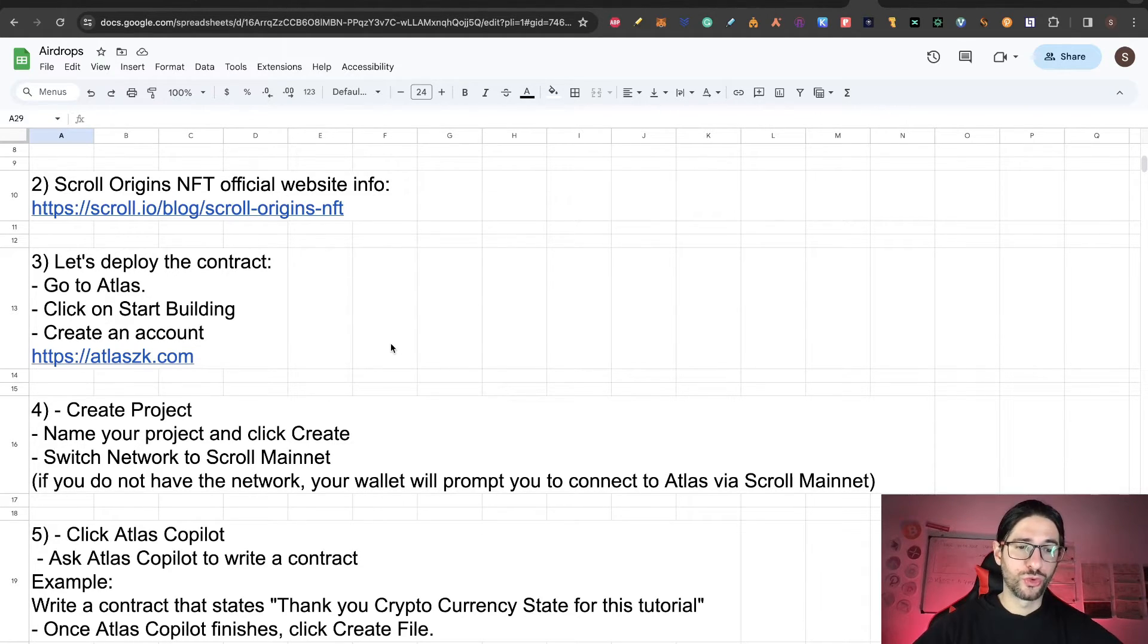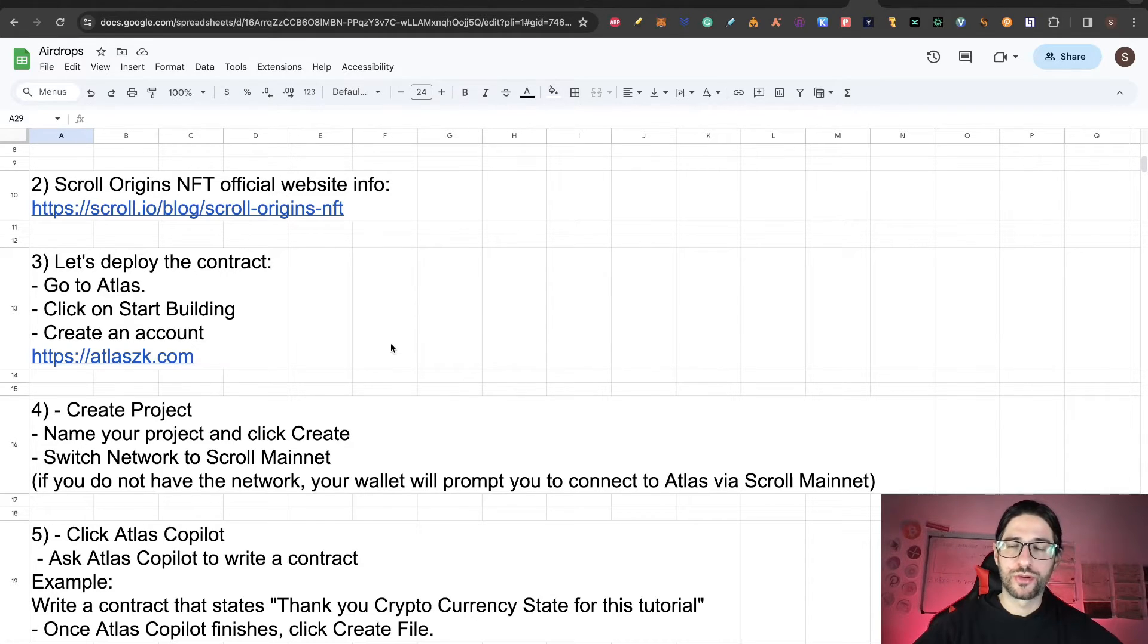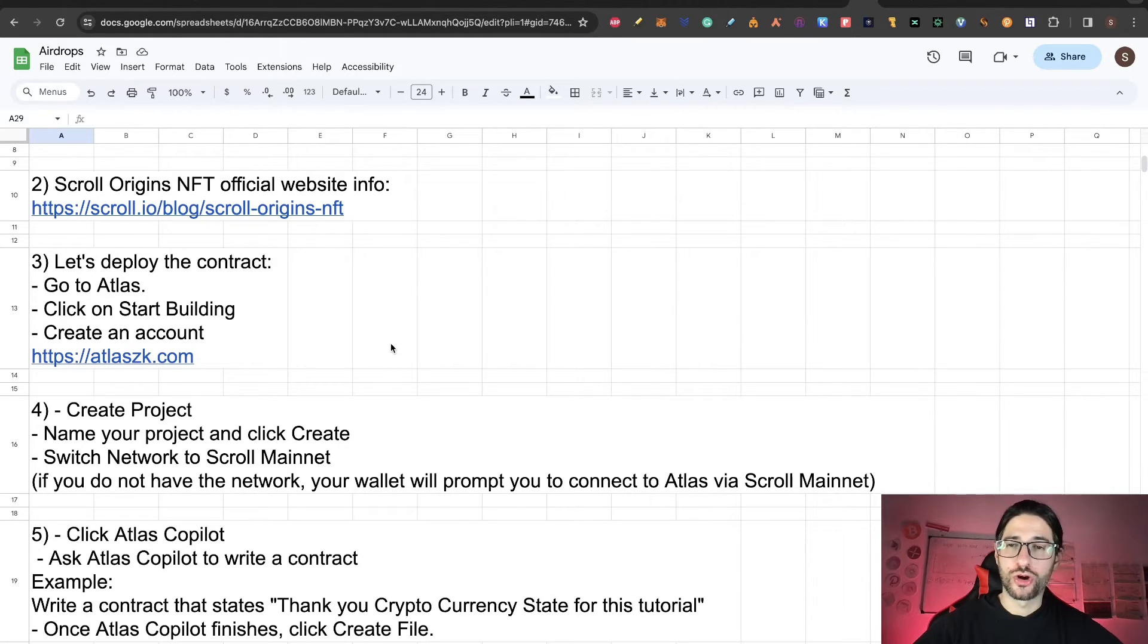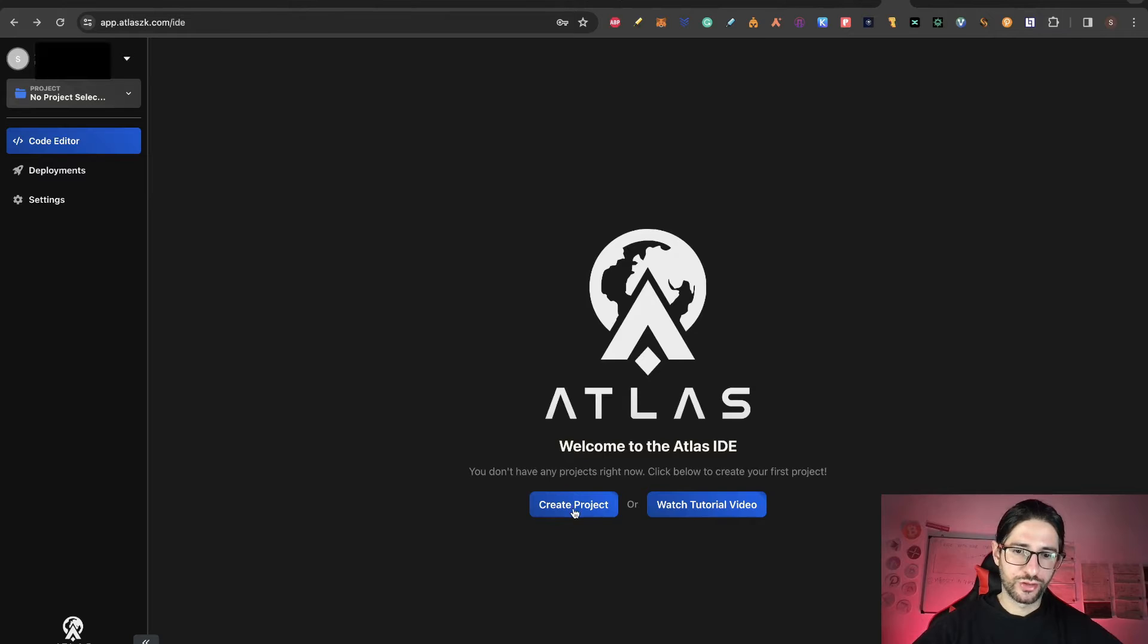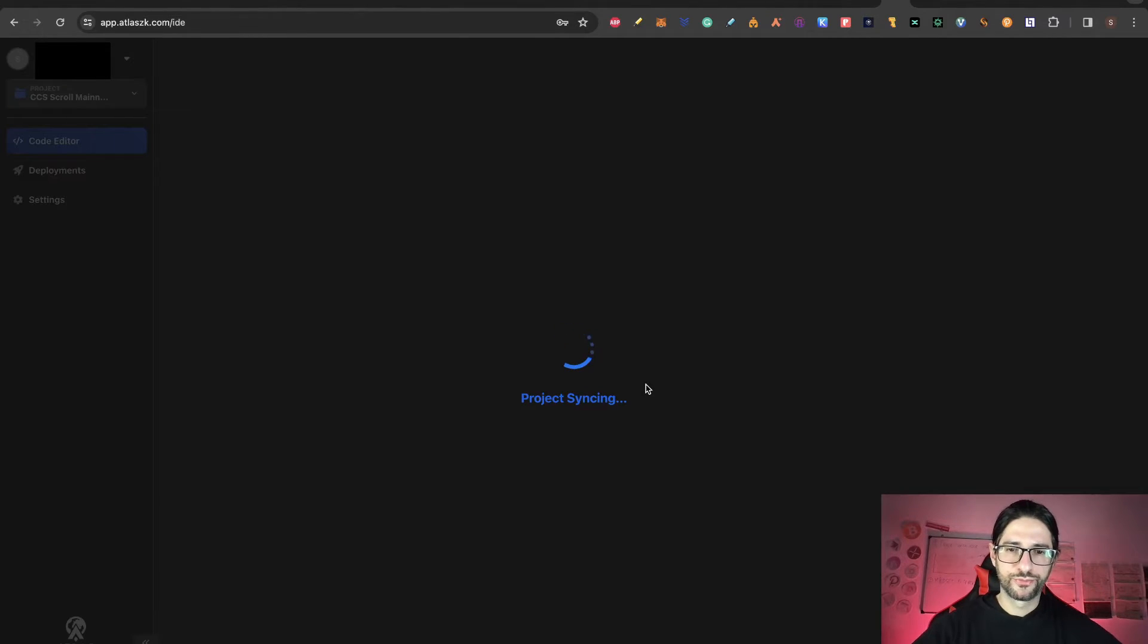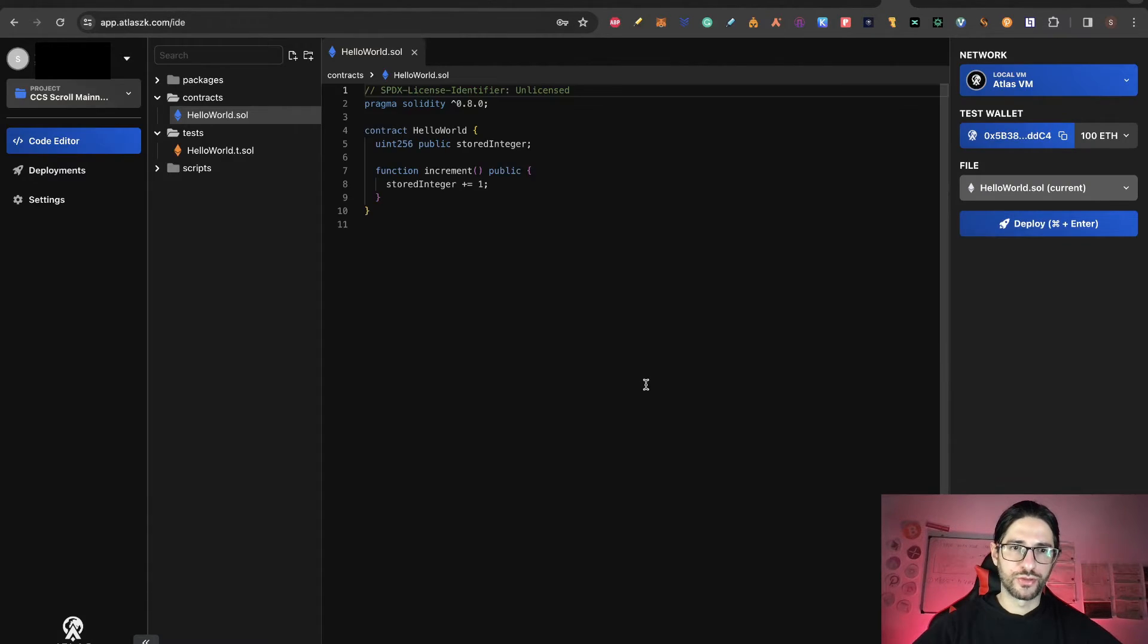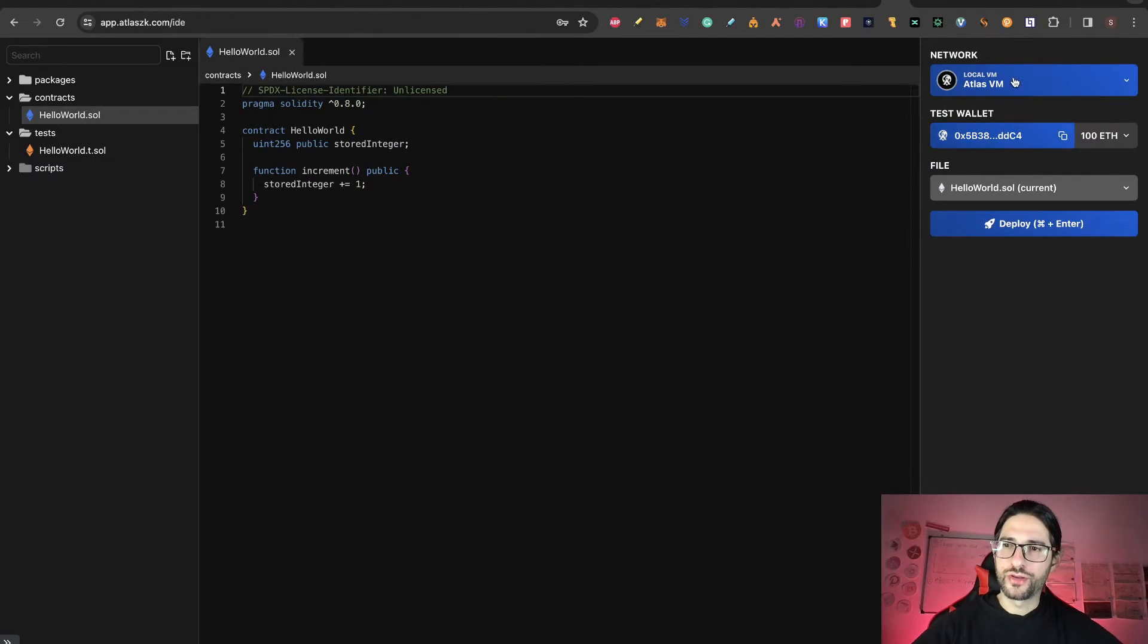Then we need to switch network to Scroll mainnet. If you don't have Scroll mainnet added already, it's going to pop up to move to that network automatically, or you can go to chainlist.org and add Scroll mainnet first. Click on create project, put the project name, use the blank template, and click on create. You can see that it's successfully creating the contract.